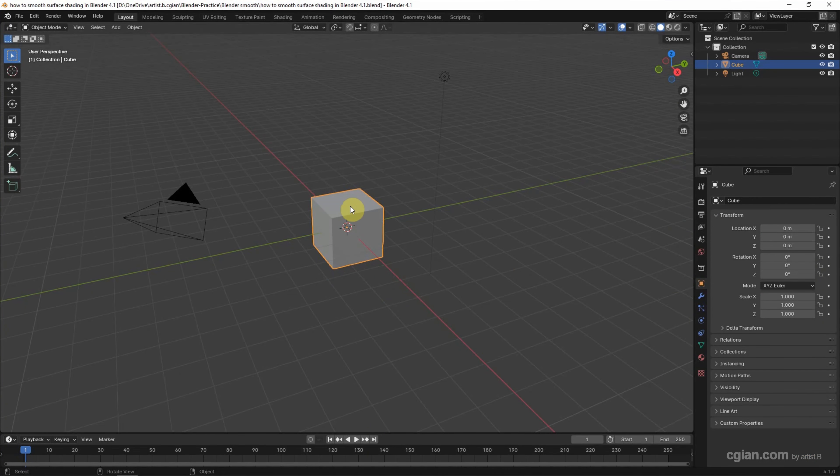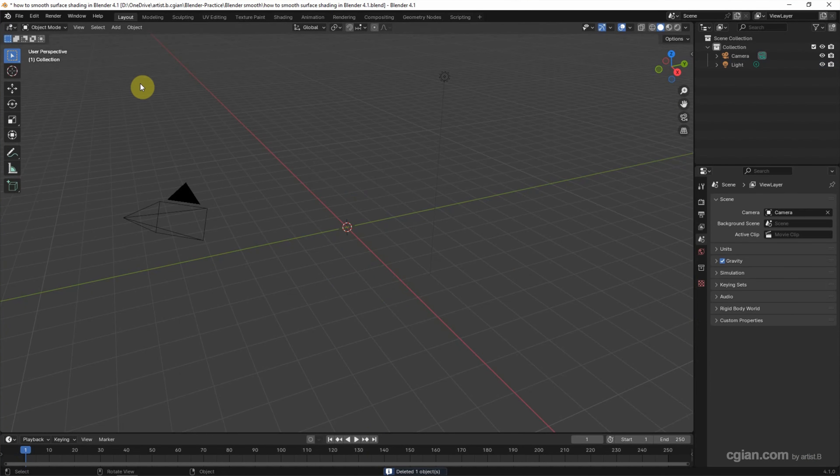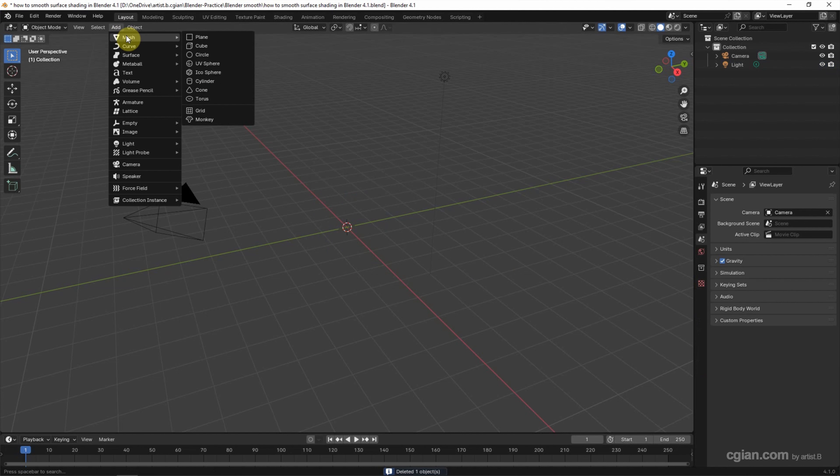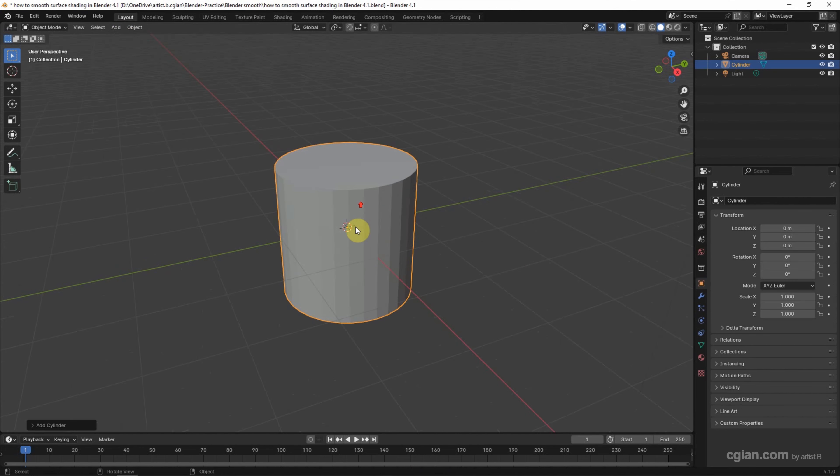Firstly, I delete the default script, and then I add the cylinder. Go to Add, Merge, and Cylinder.